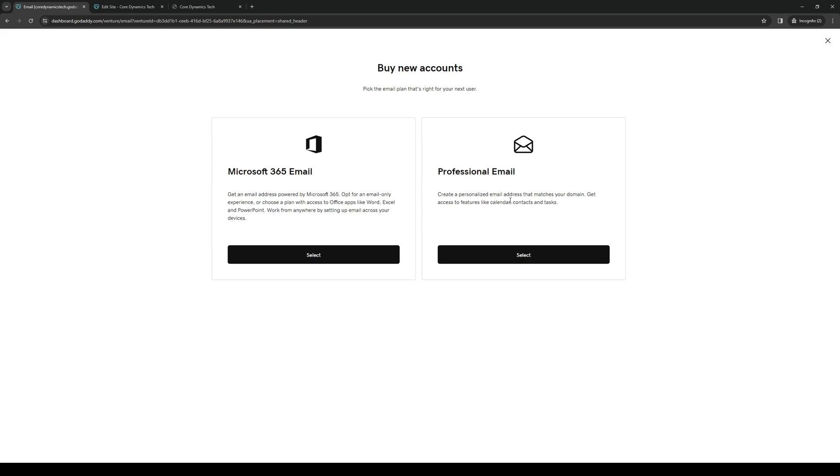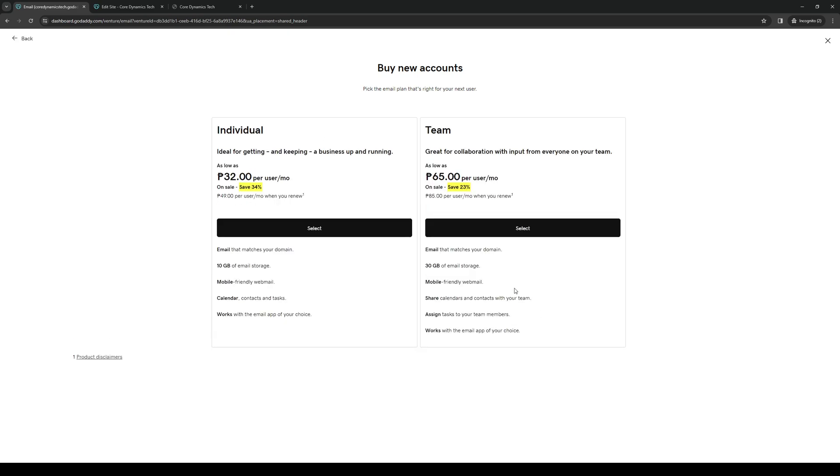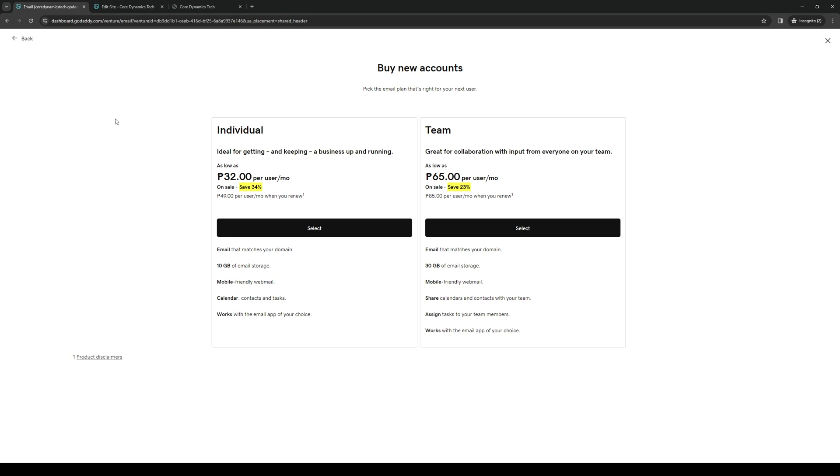It reads: Create a personalized email address that matches your domain. Get access to features like calendar, contacts, and tasks. So this is the one that you want to opt for. Simply hit Select and it's going to ask you to pay for this feature. Once you guys have done that, basically just add an email address with a custom input for it and you guys are done.